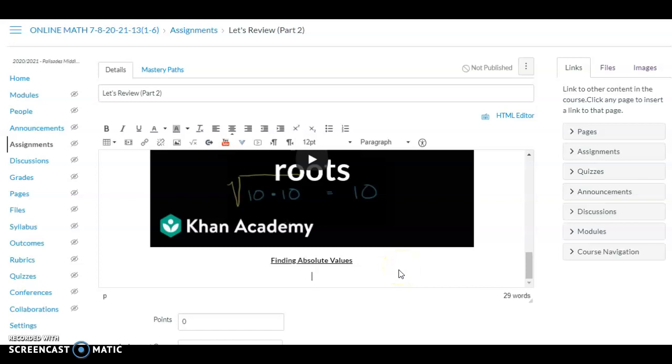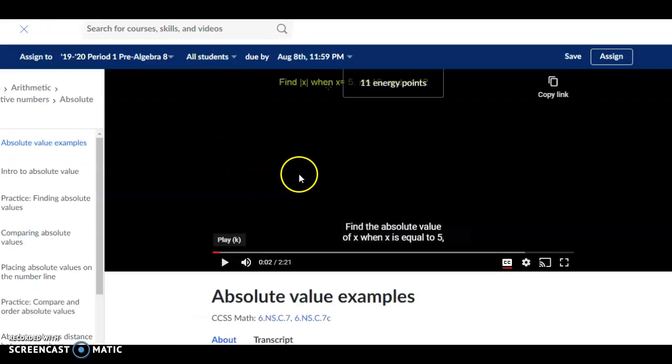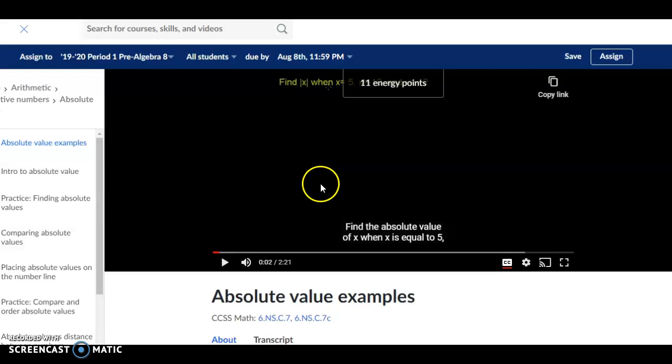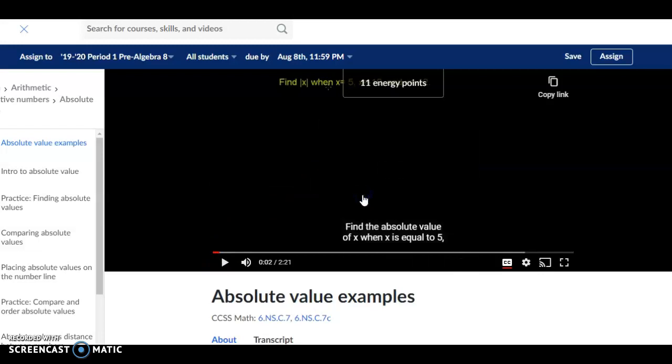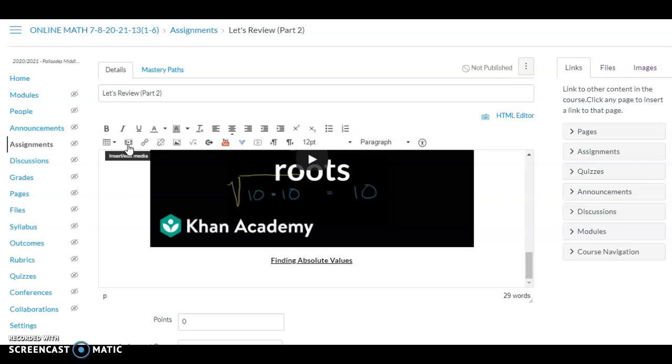We can embed them using an embed code. If you find a Khan Academy video that you like, just right-click on it and copy the embed code. Go to Edit Assignment, go to Insert Media, Insert/Edit Media.